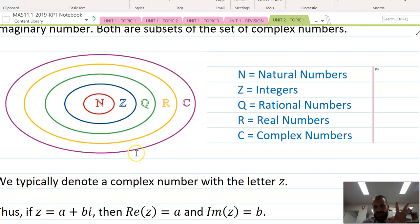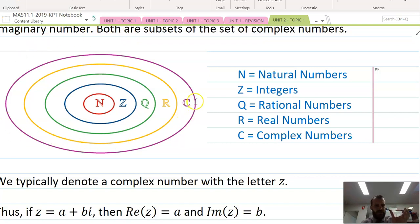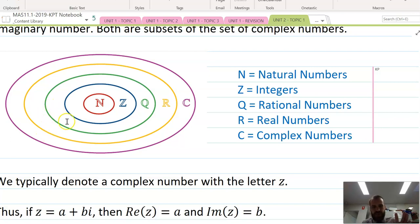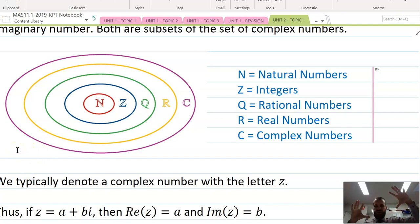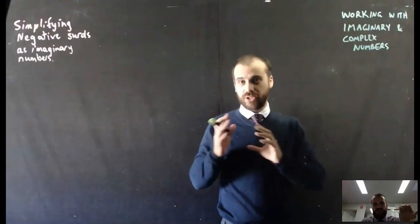Just showing you where complex numbers lives in the general realm of the number system. Complex numbers covers all numbers. Inside of complex numbers we have R, the real numbers. We also have another circle for purely imaginary numbers, but we're not showing that on this diagram. Inside of real numbers we have rational numbers — that's the Q. Inside of that we have the integers, and inside of that we have N, just the natural numbers. Complex numbers are actually an overarching thing — they're above real numbers in our number system.